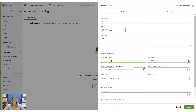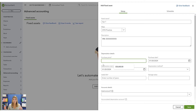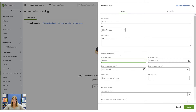You want to put in your purchase price, and that needs to be all-in — all fees, taxes, and everything included. Let's say it was $55,555.